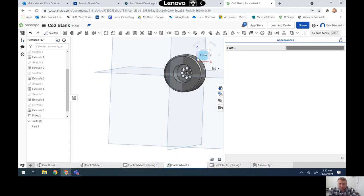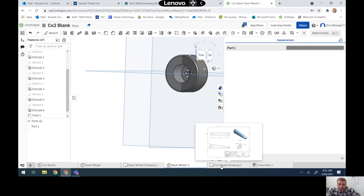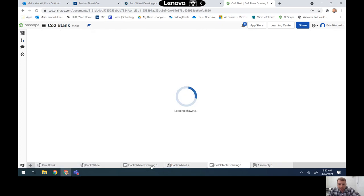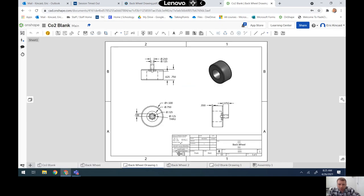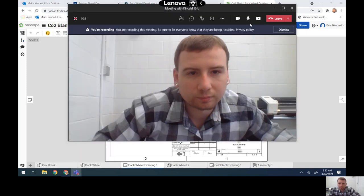After you make your wheel, you can head on over and make your wheel drawing. It should look something like this — good luck!